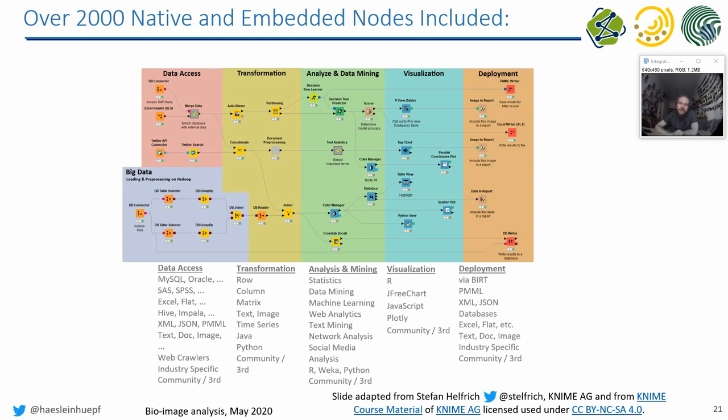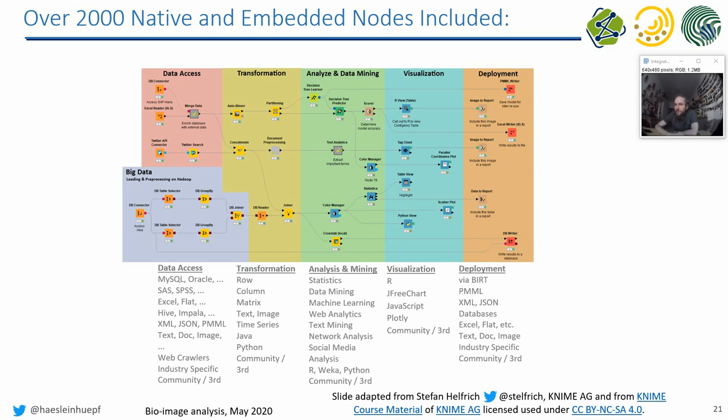And then often you have to transform data from one shape to another. So maybe you work with text files, but you have to transform them into tables. Then there is analysis and data mining stuff. So you could basically think of image analysis in this category. At the end, you want to visualize what you analyzed out of your data. And then, last but not least, you want to save the data somewhere, or you want to upload it to a server, you want to deploy it, or export all the data in some way that you can later on access it again.